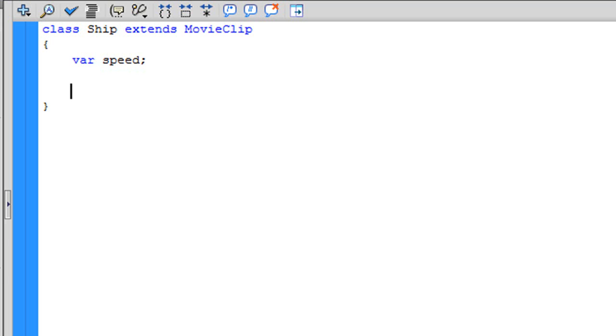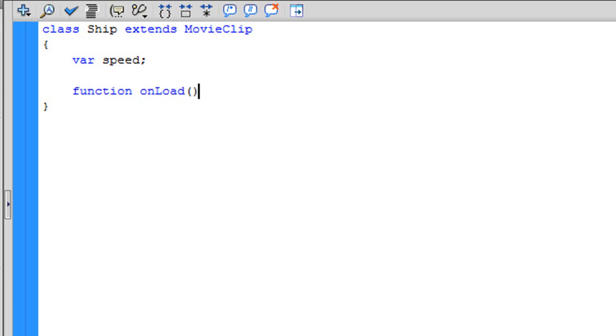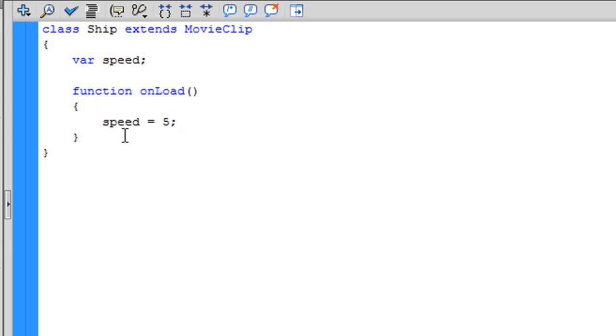Now the name is going to be Speed and in this variable will be the speed of our ship. So, let's give the speed a value. To do that, write function onLoad and inside that write Speed equals 5. That means that our ship will have a speed of 5.